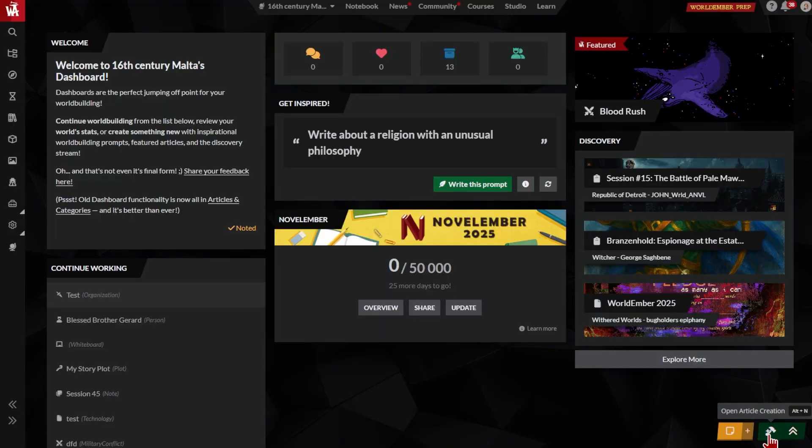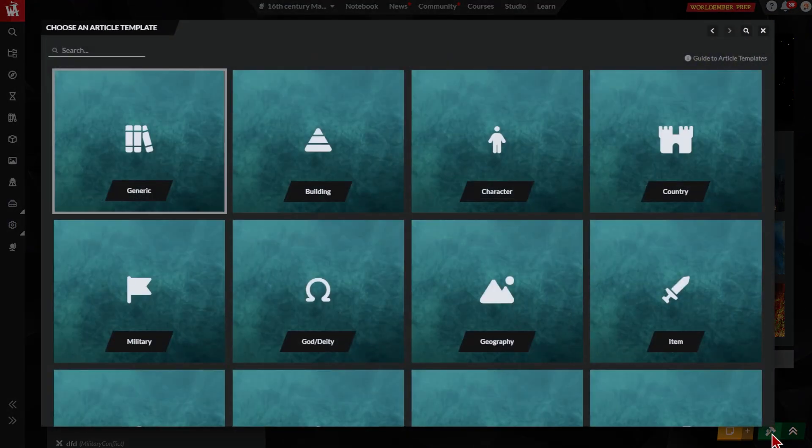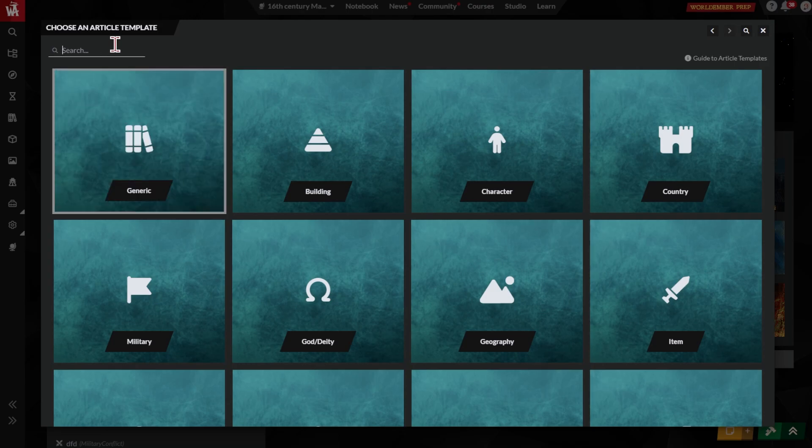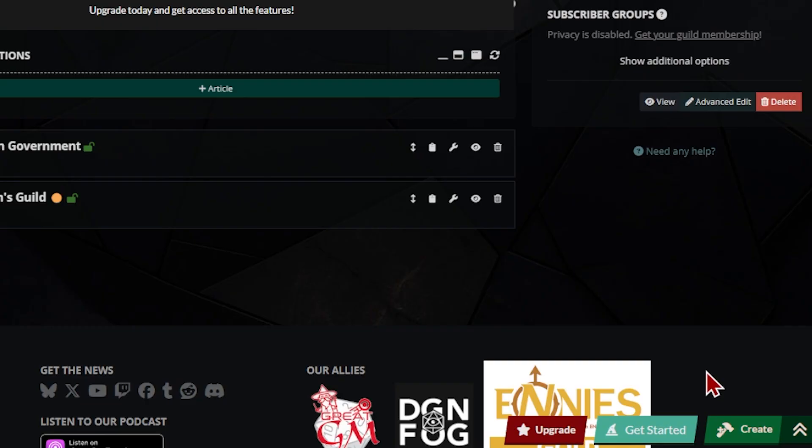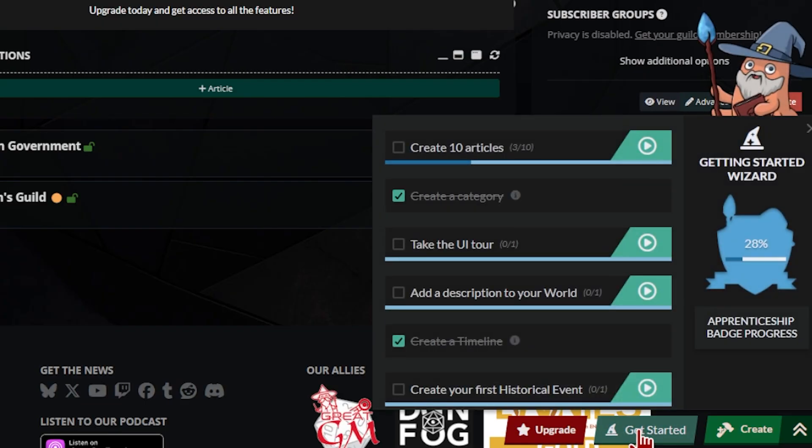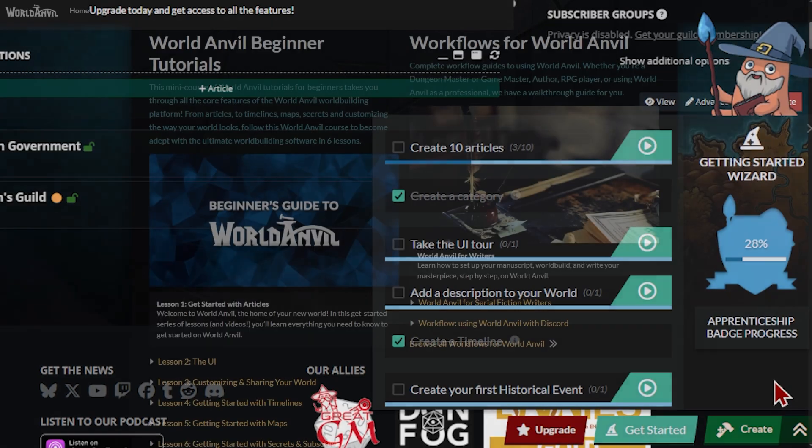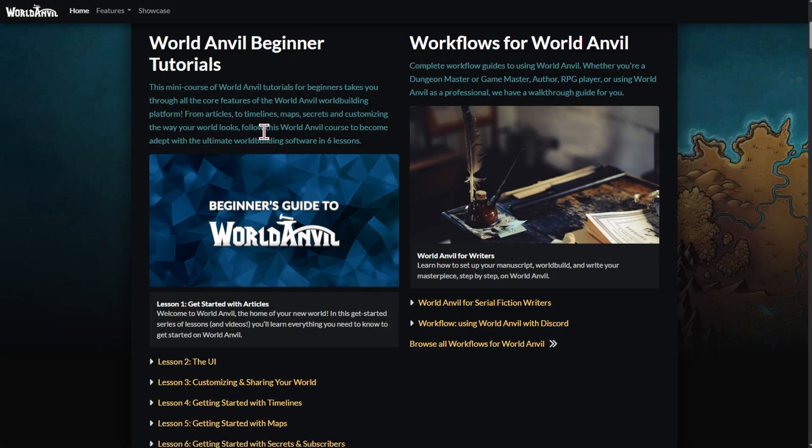Now it's time to go create some articles of your own. Click the green Create button to get started with that. Once you've done that, check out the Get Started wizard at the bottom of the page for next steps on using the UI, timelines, maps, and other important features. This series will make your first experience with World Anvil easier and more productive, so please do follow along.